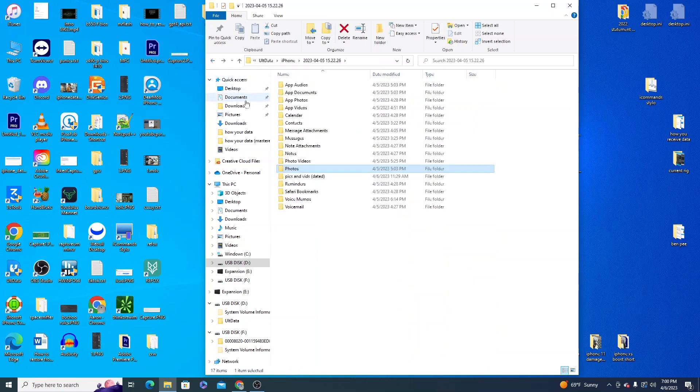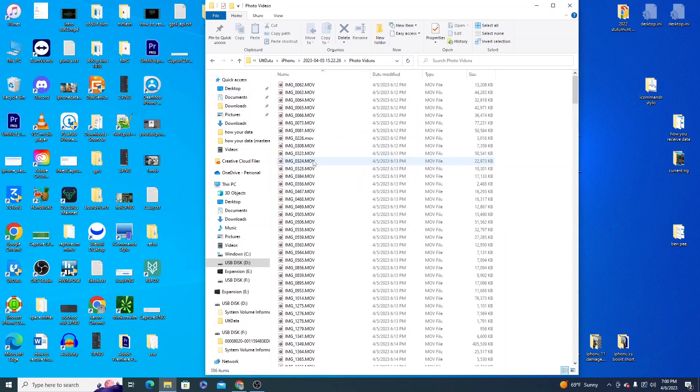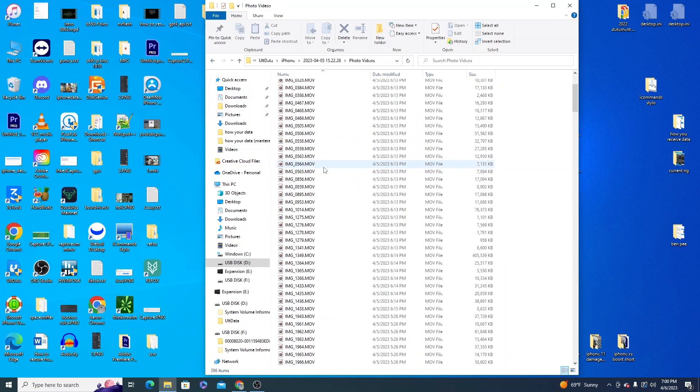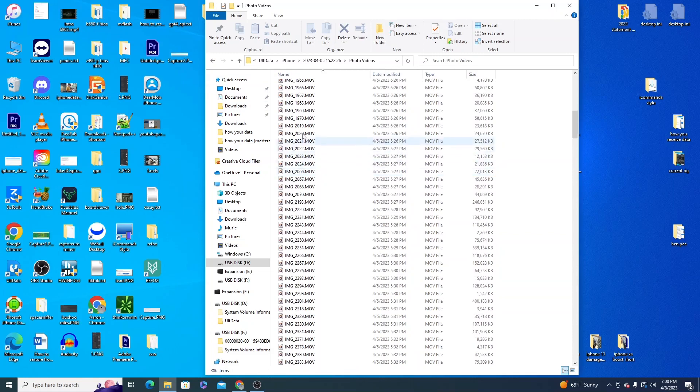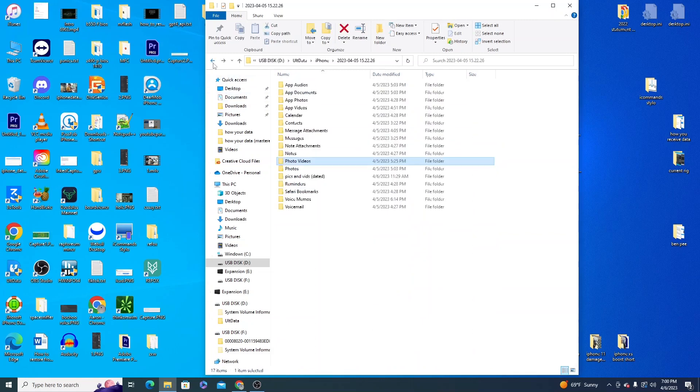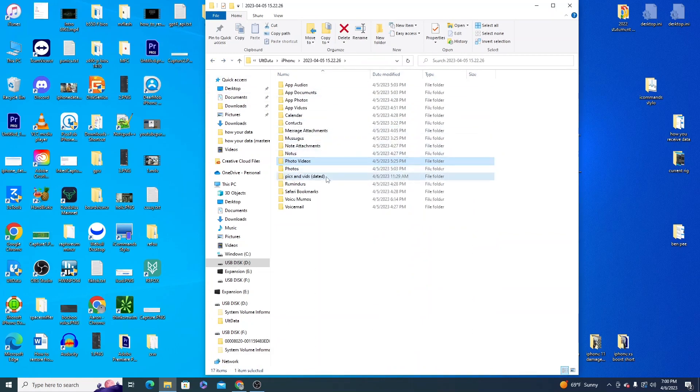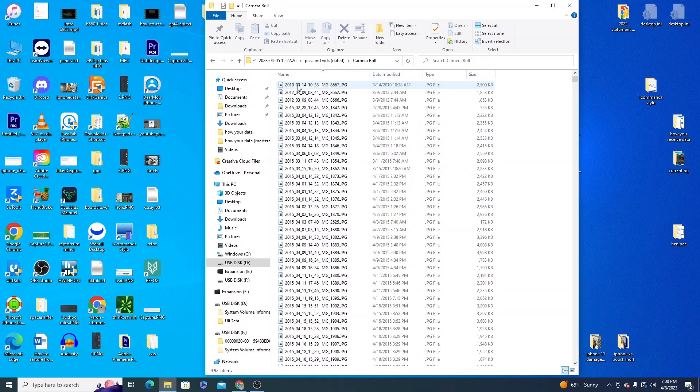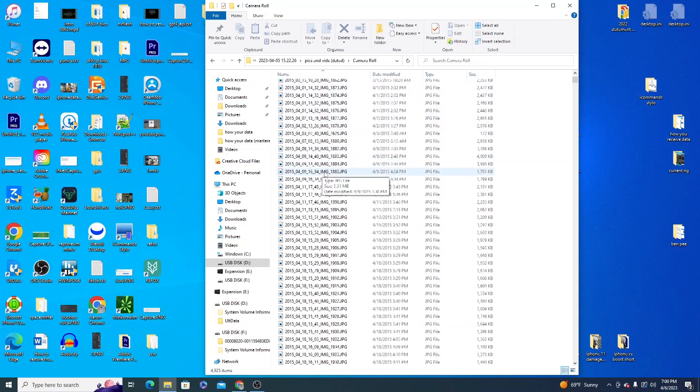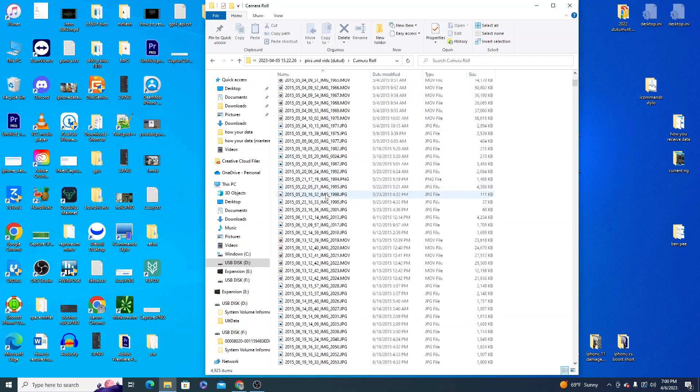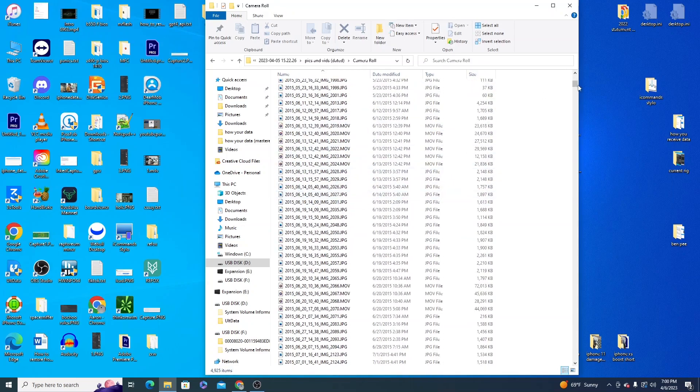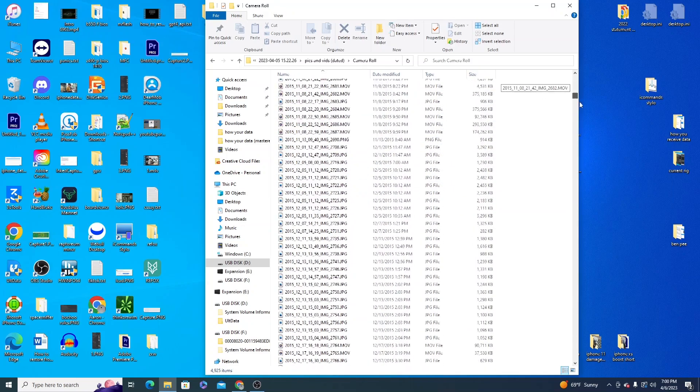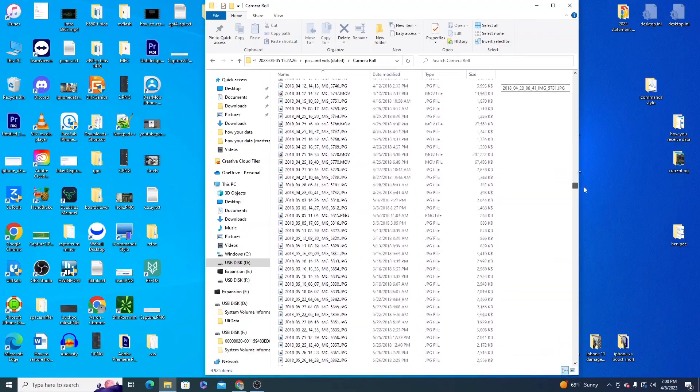The same case is for videos here. PixenVidsDated has JPEGs and they're actually dated so you can find easily what you're looking for if you have something specific that you need to find.